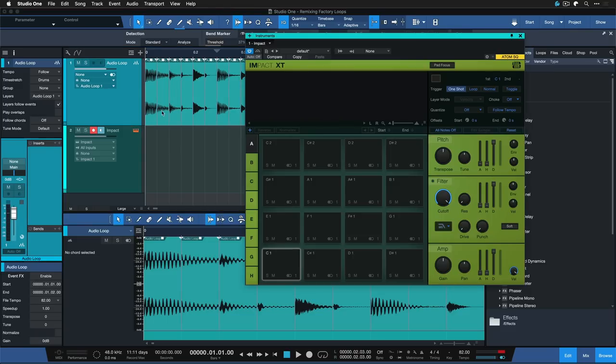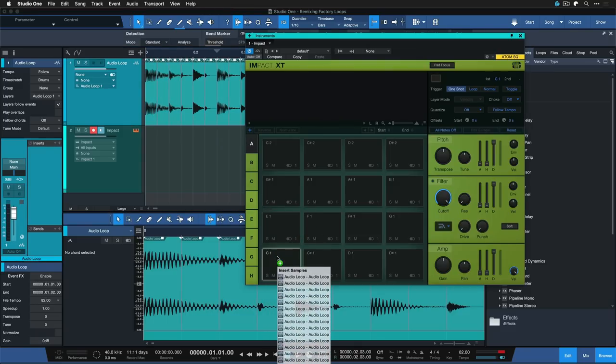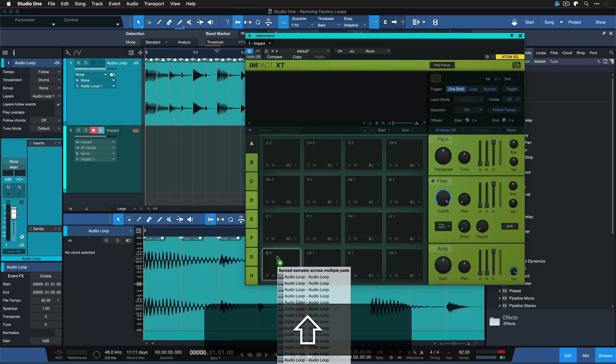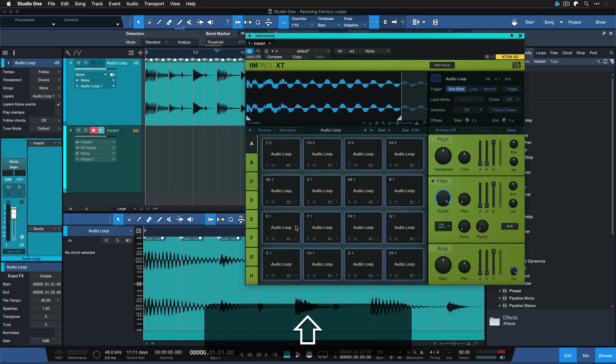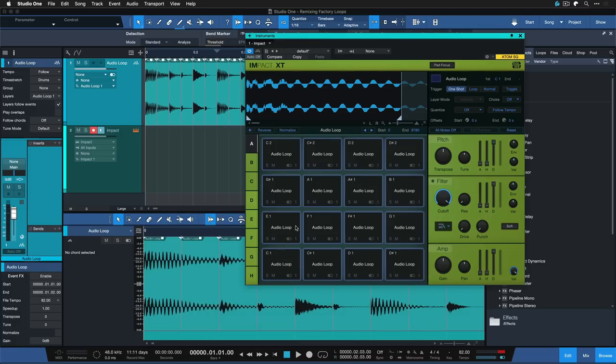Now we open up Impact XT again and simply drag and drop onto the first pad while holding down shift. This is going to spread this entire audio loop evenly across 16 pads at a 16th note quantization.